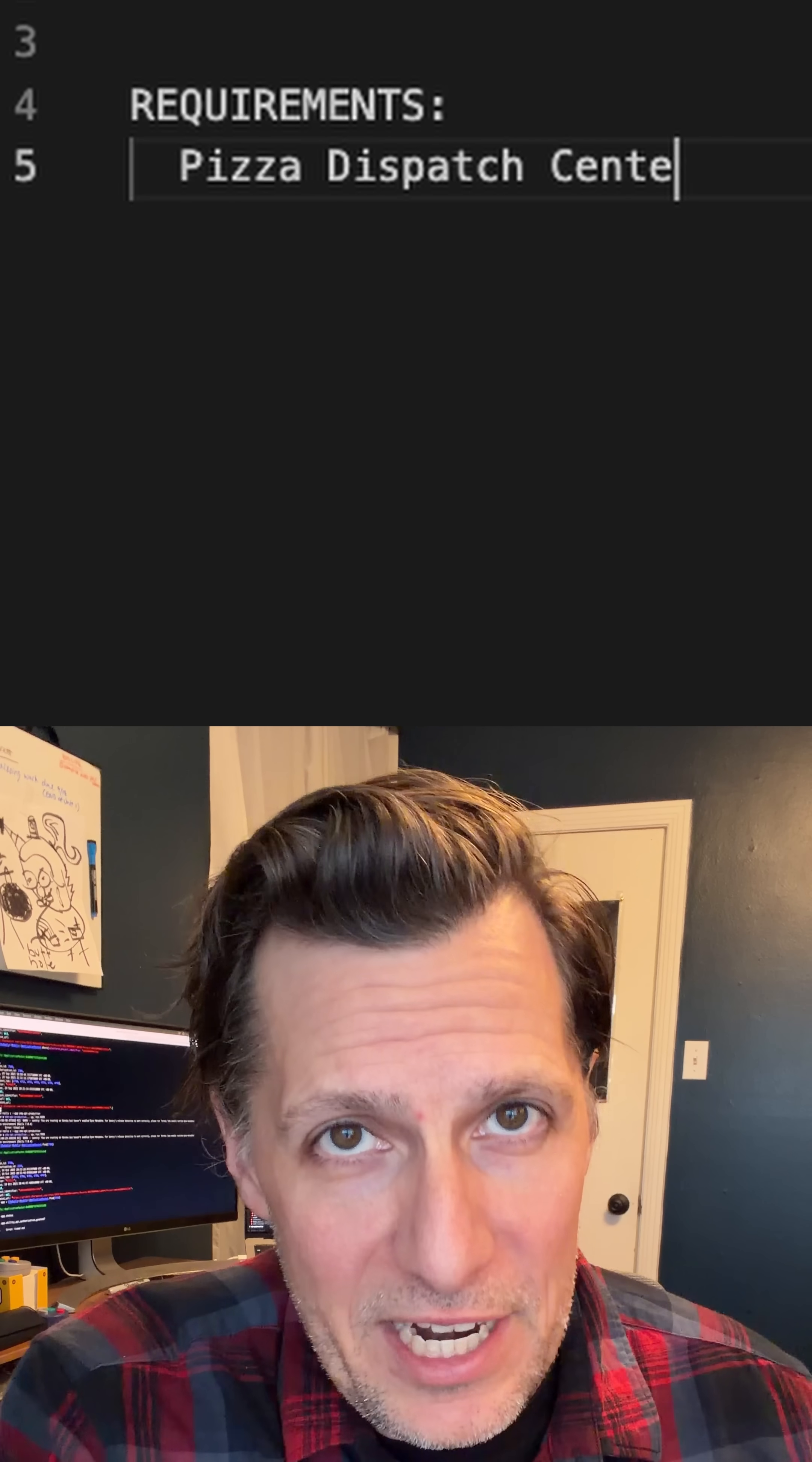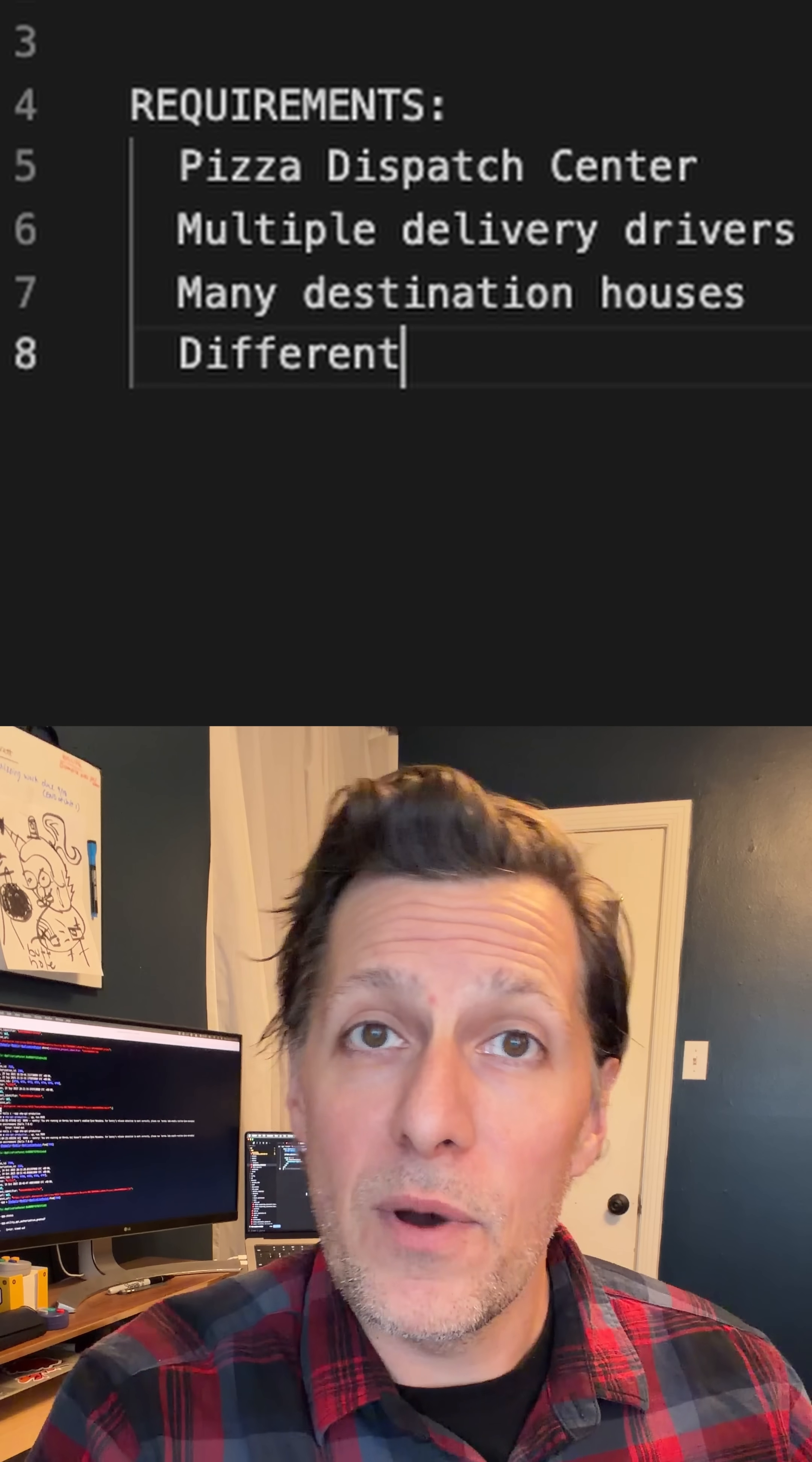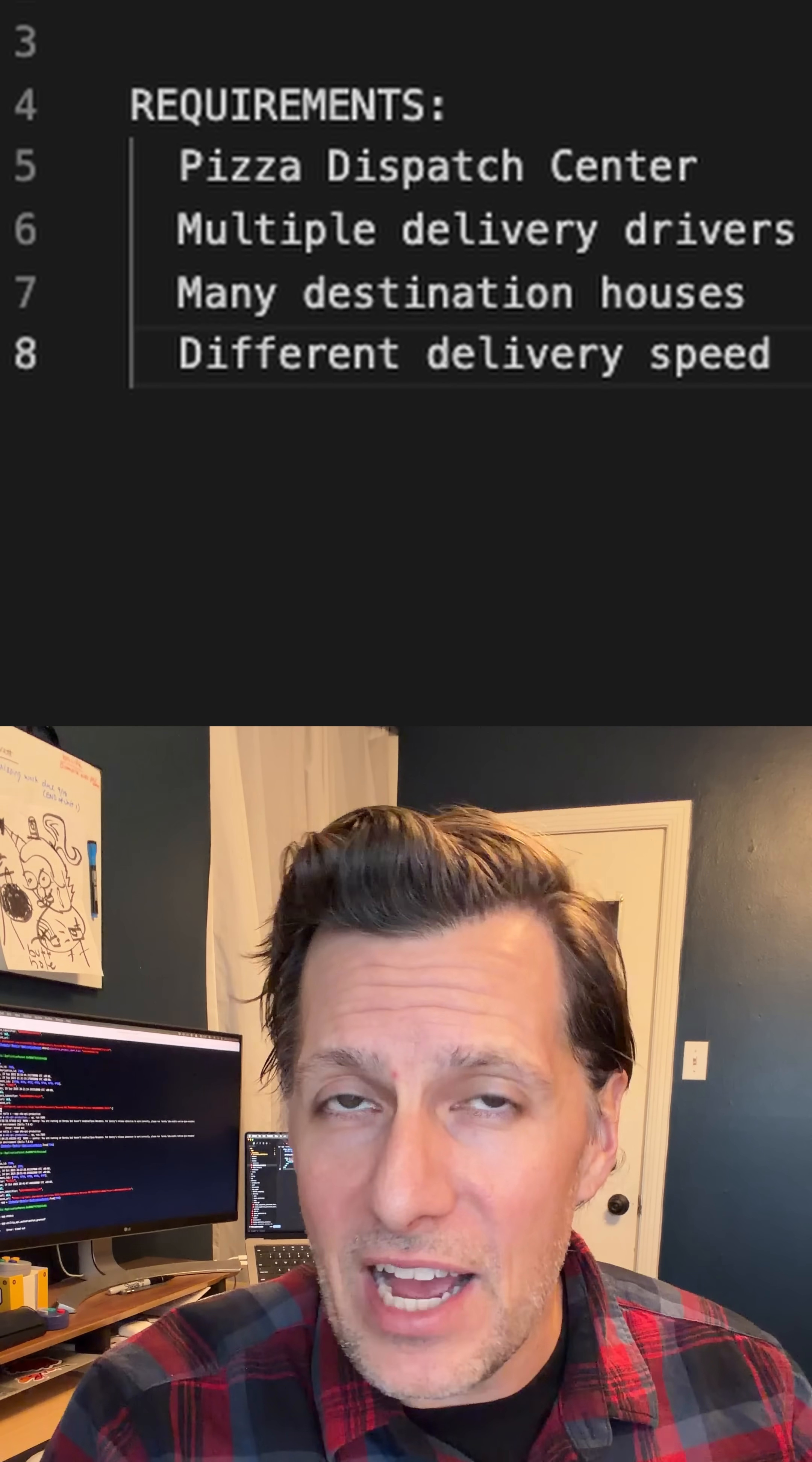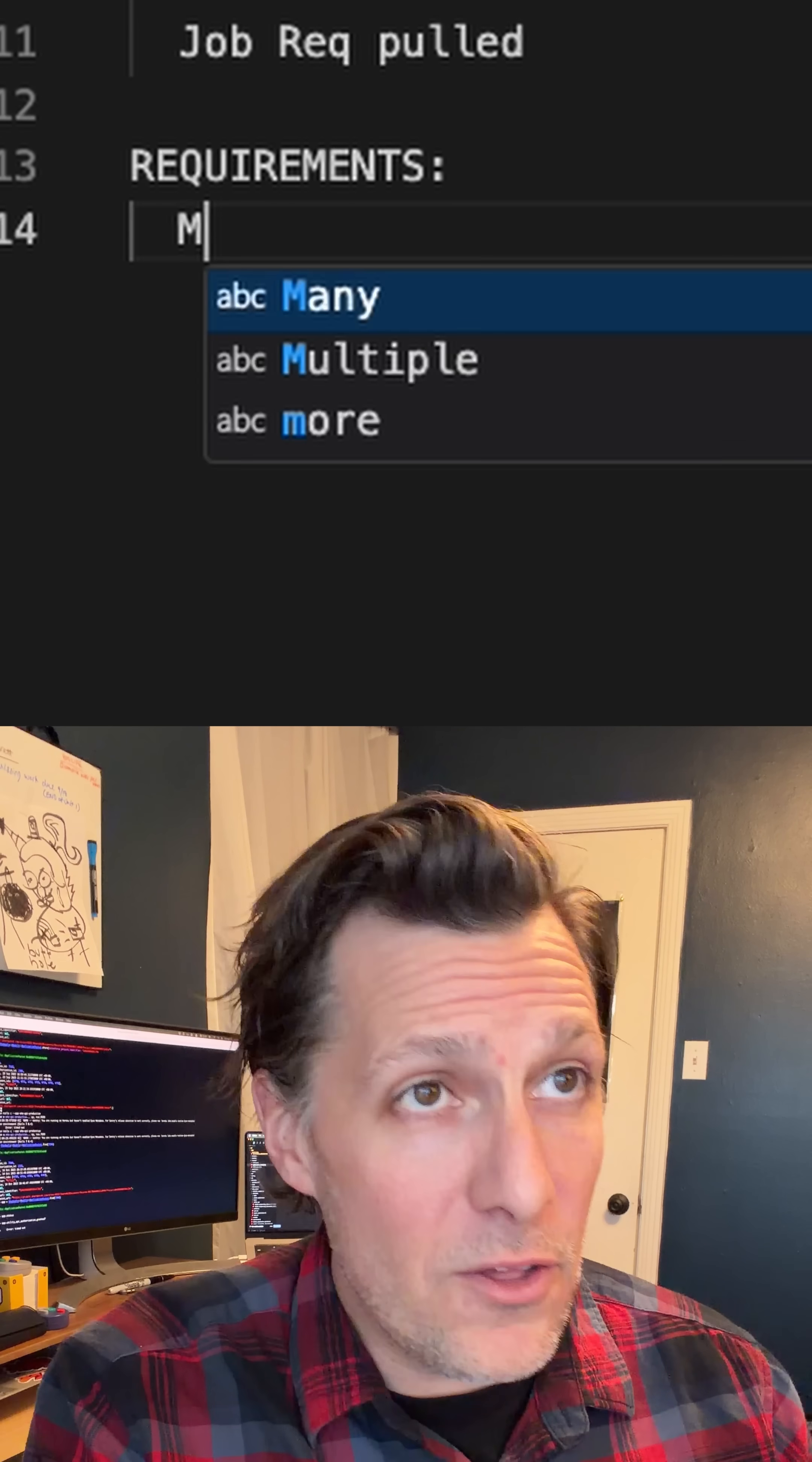I had to build a pizza dispatch center which would send out deliveries for pizzas in the quickest way possible all around a city. It also had to be fully tested and expand to multiple locations. I had to do that within five hours, then had three more interviews for that job just to find out they ended up pulling the job.